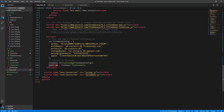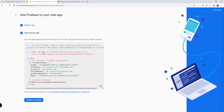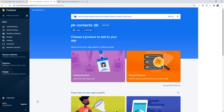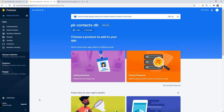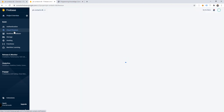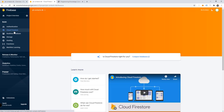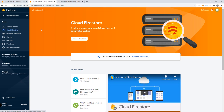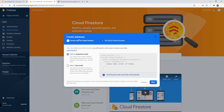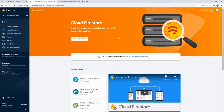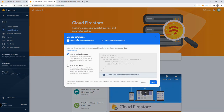We're going to use this db constant throughout our application — for saving and deleting information from our database. Let's go back to the Firebase console, click continue to console, and find the Cloud Firestore option. Click on it and then click 'create database' inside Cloud Firestore.